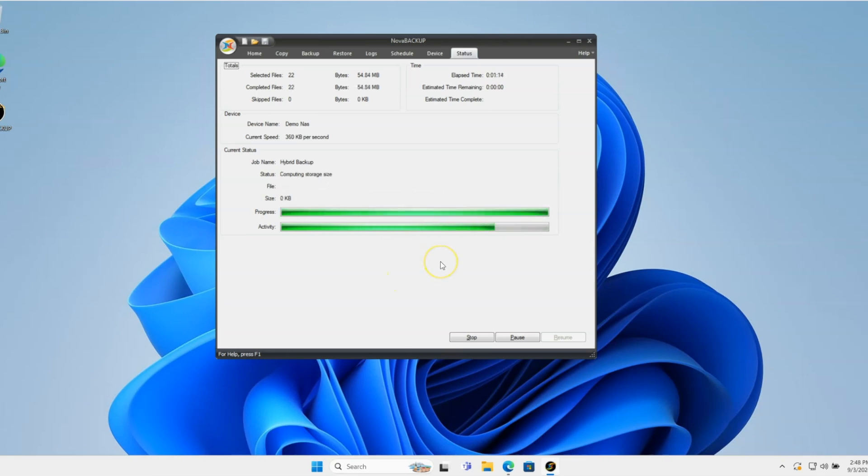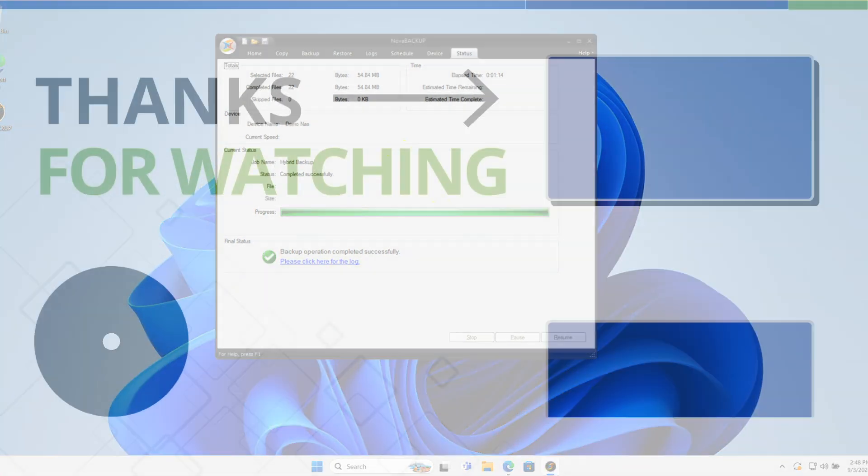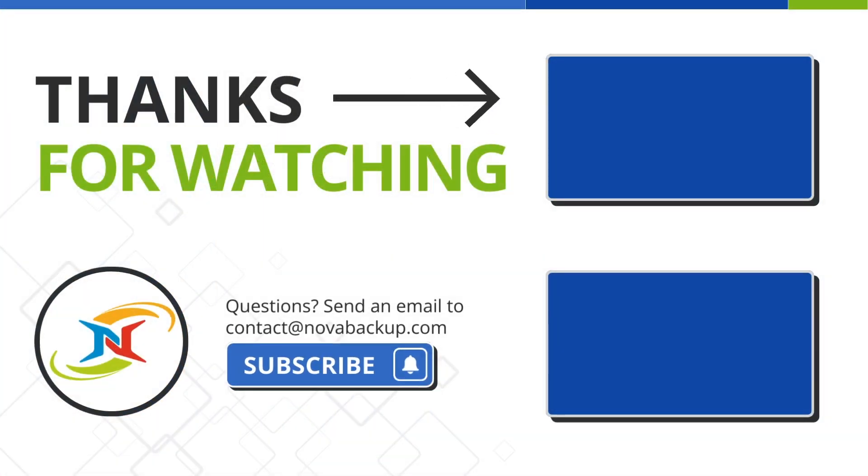And then after it's done, it'll check to see how big it is. And that's pretty much all there is. So thank you.